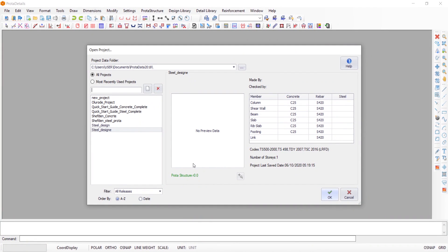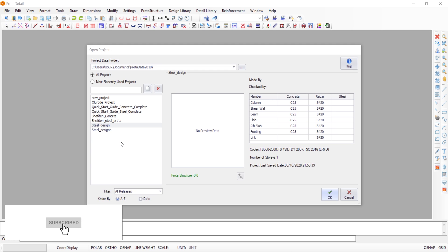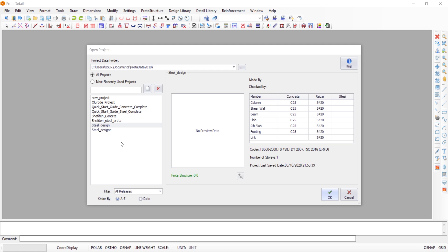Hello everyone, welcome to Jeff Gin Academy. Today we'll be looking at the design of a staircase on Prota Structure. We'll be using the Prota Details package for this tutorial.